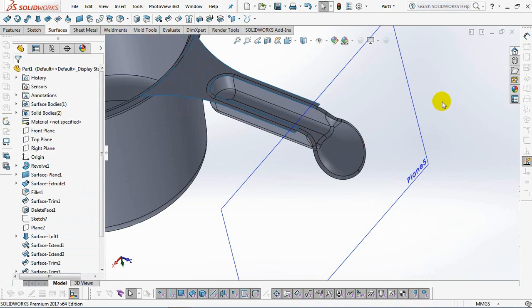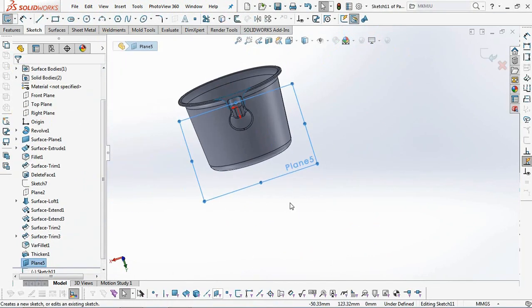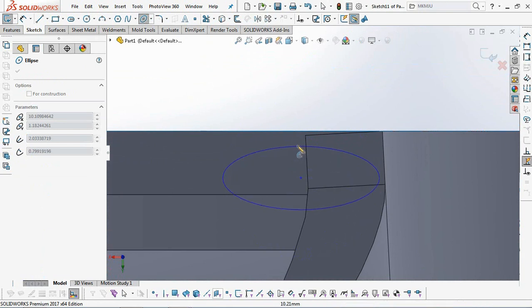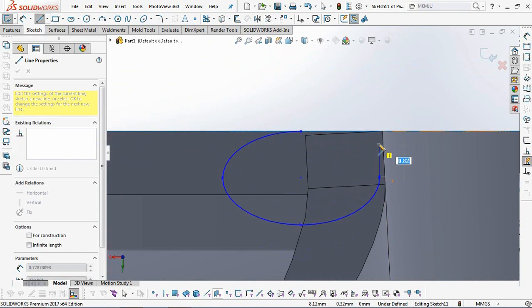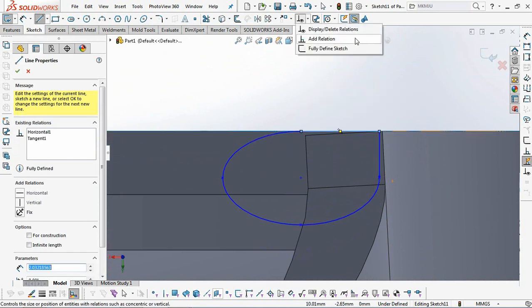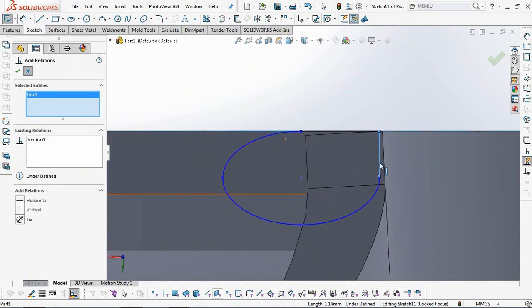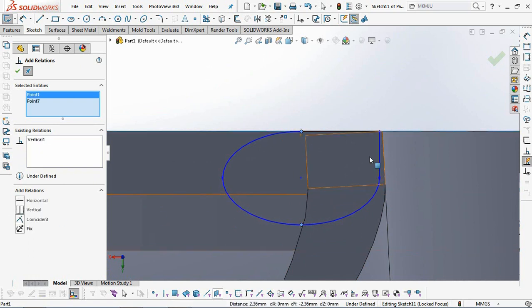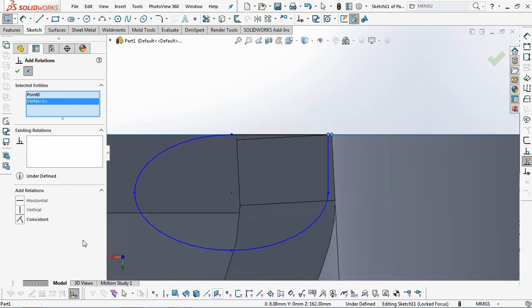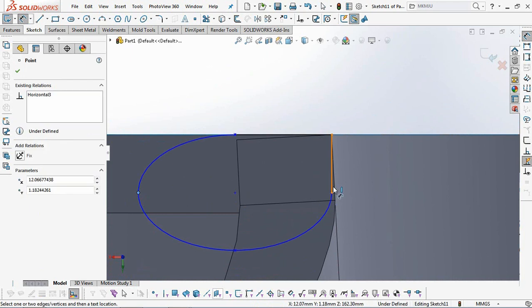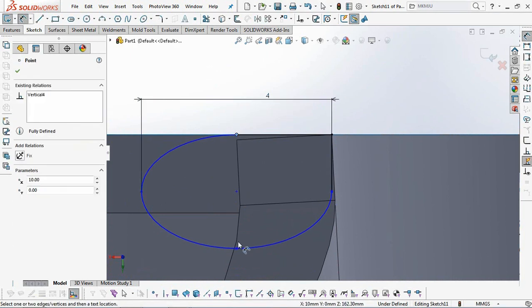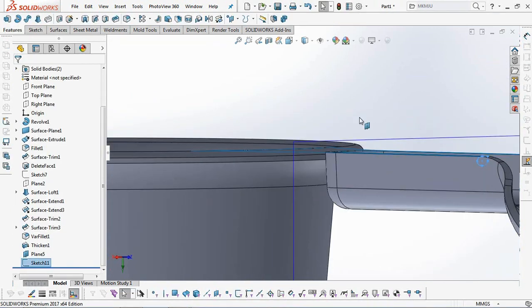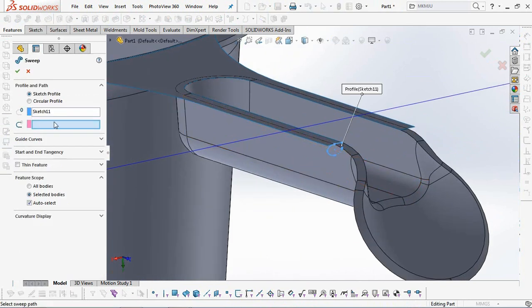Profile it on the new plane. Choose a partial ellipse. Then continue with the lines. Set the width at 4 millimeters and 2.5 millimeters high. OK, exit sketch. Select the sweep boss to continue. Select the profile and the path.